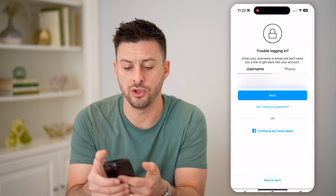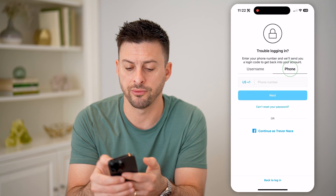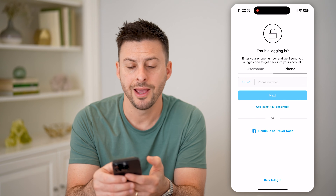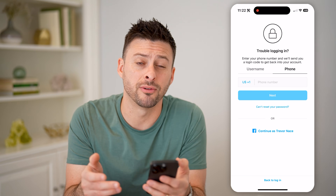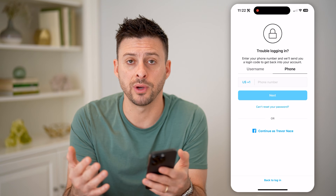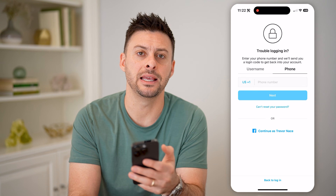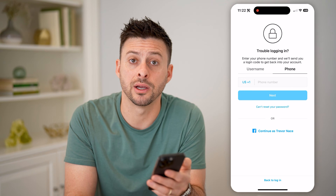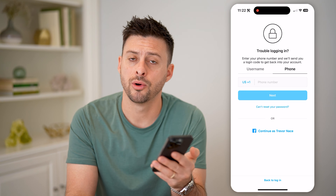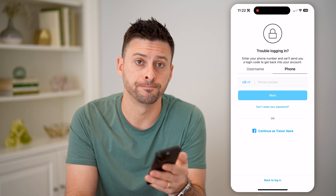Keep in mind, you can also switch over to phone and enter your phone number, and then they will text you a code if for some reason that email code is not getting through or it's not working for whatever reason.